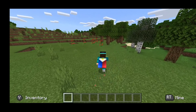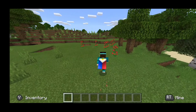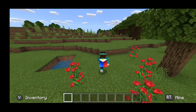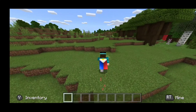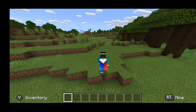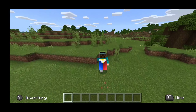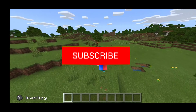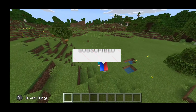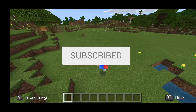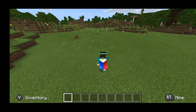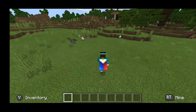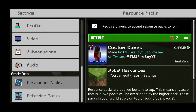Hello everyone! Frybrides here today. In today's video, I'm going to show you how to get custom capes in MCPE using this amazing add-on that allows you to make your own custom capes and it gives you a bunch of capes to choose from. The download to this add-on can be found in the description down below. And without further ado, let's get on with the showcase.